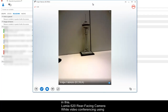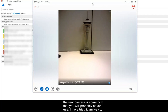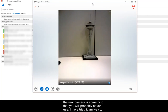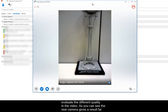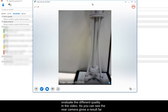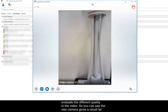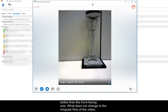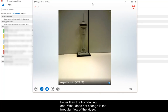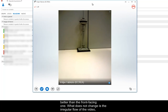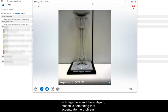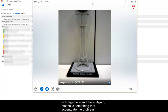While video conferencing using the rear camera is something that you will probably never use, I tried it anyway to evaluate the different quality in the video. As you can see, the rear camera gives a result far better than the front-facing one. What does not change is the irregular flow of the video, with lags here and there. Again, motion is something that accentuates the problem.